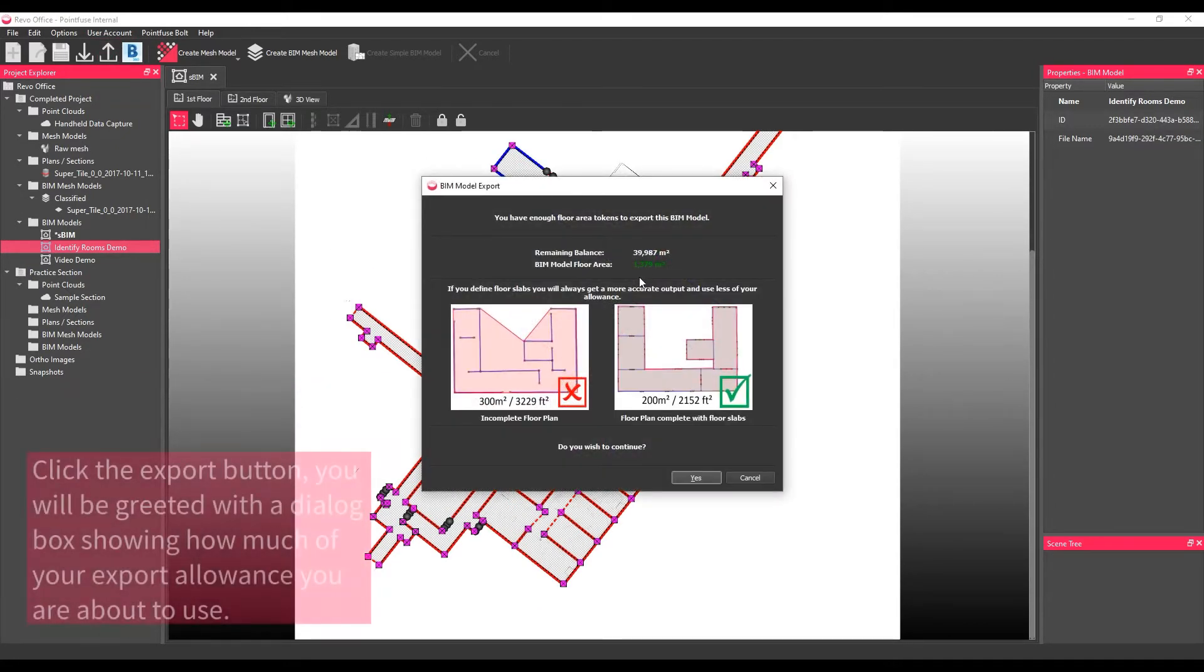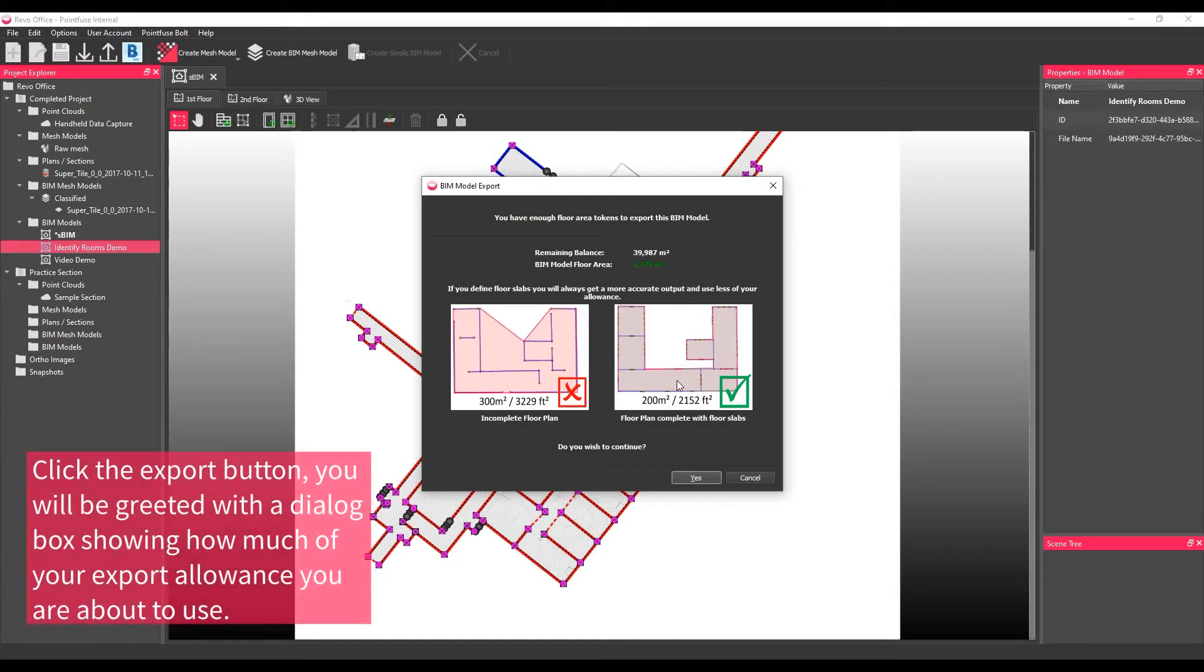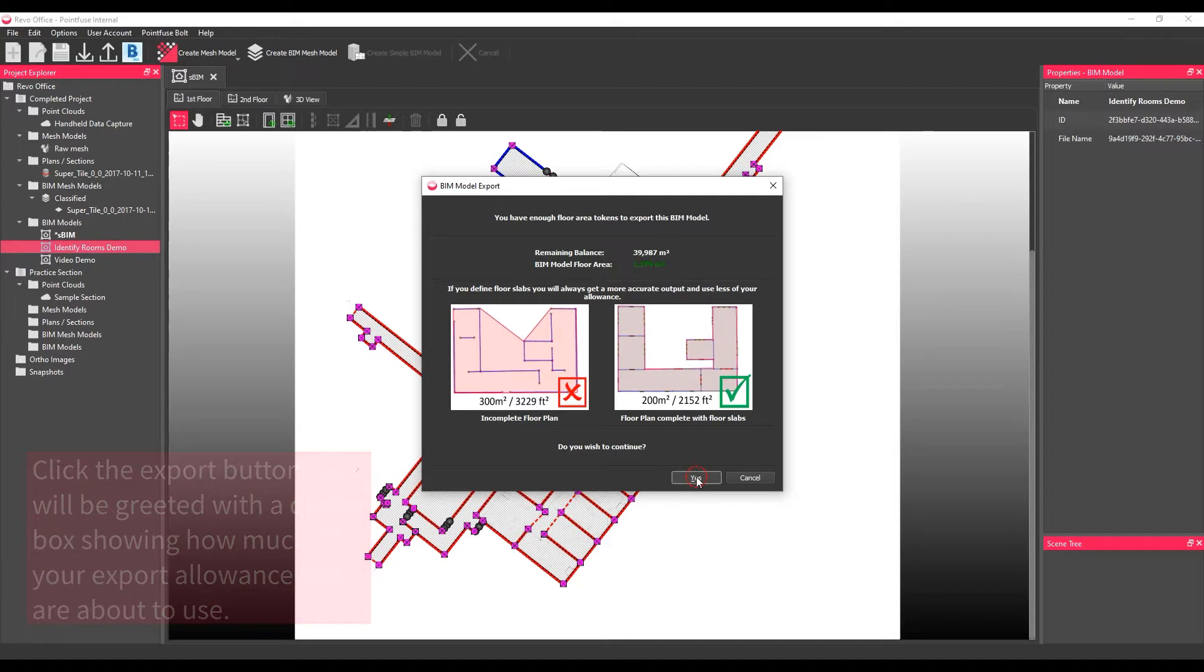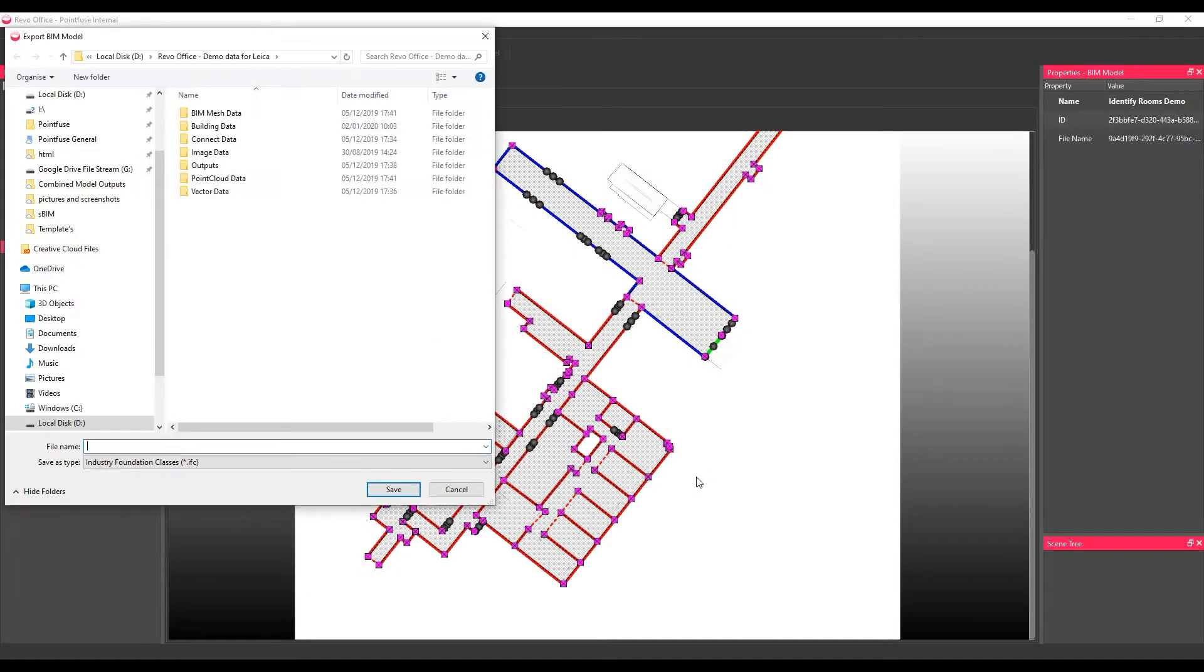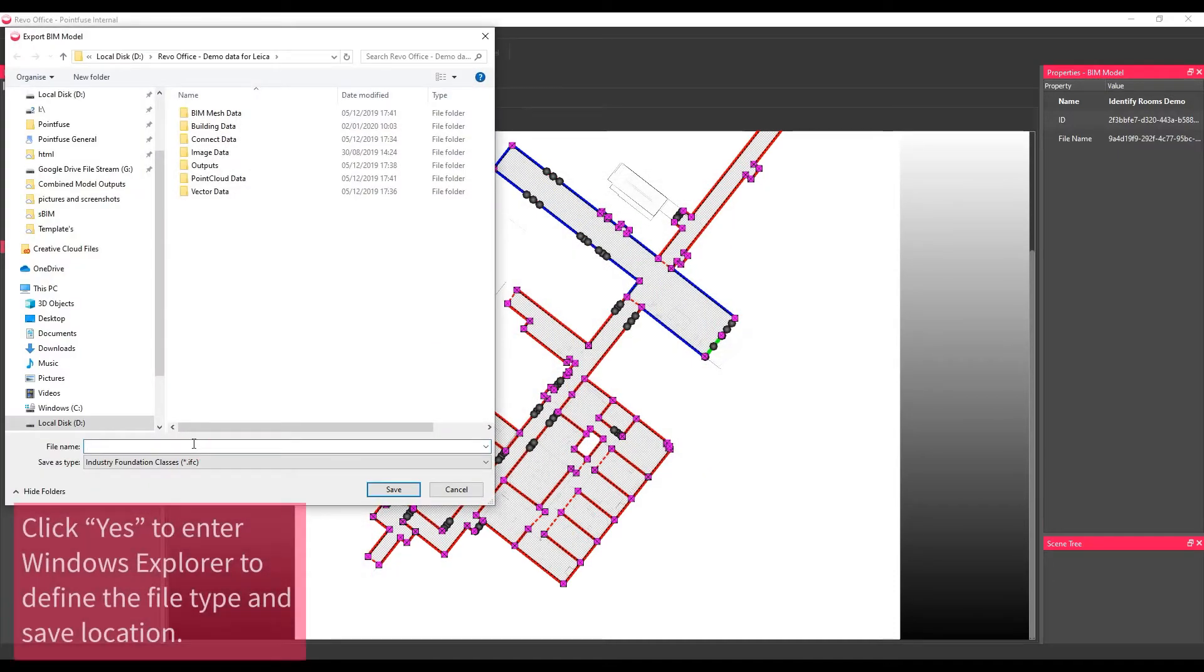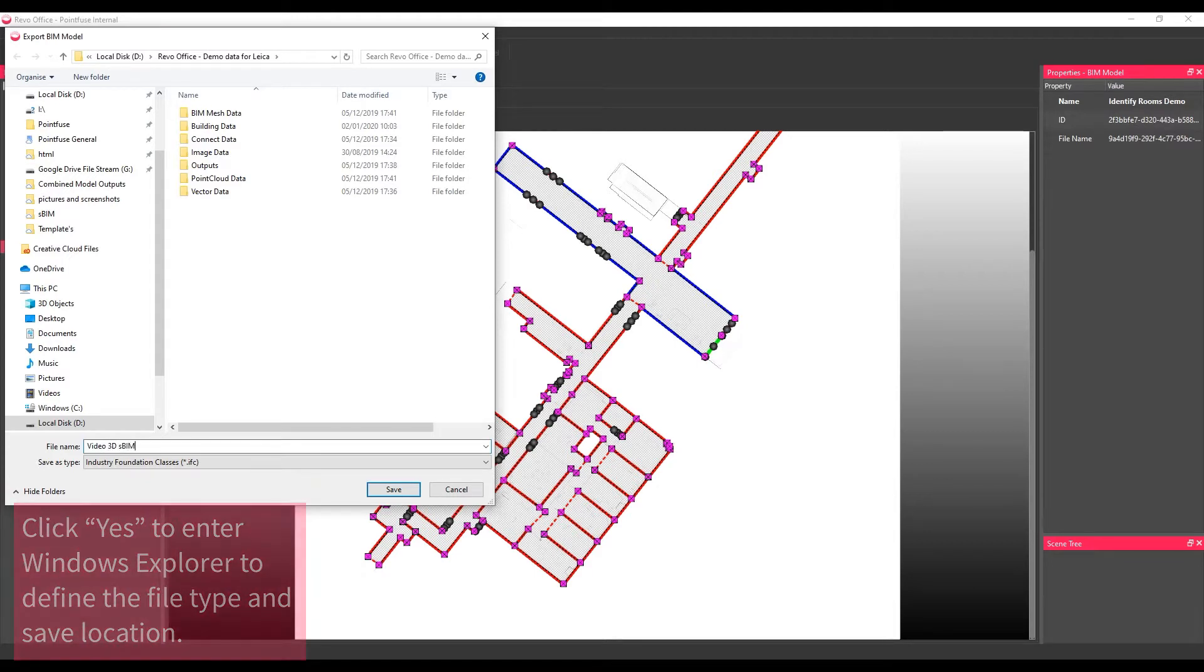Use the export icon along the main toolbar to access the export options. You will be greeted with a dialog box showing how much of your export allowance you are about to use. To agree to the calculated value, click yes to enter the Windows Explorer to define the file type and save location.